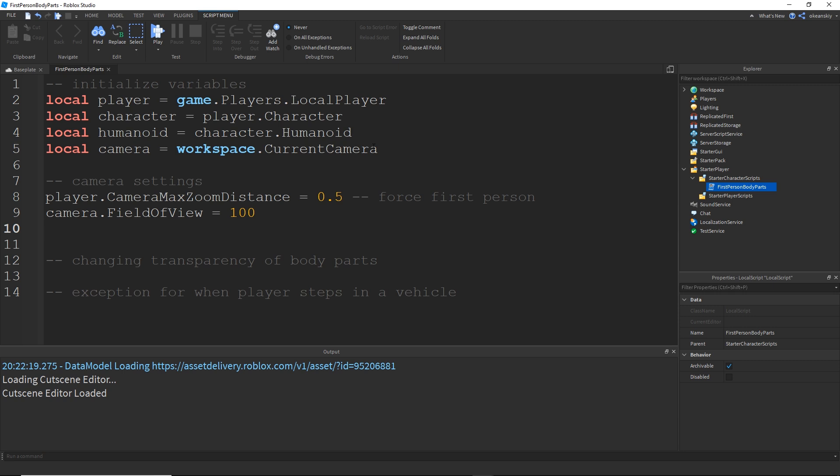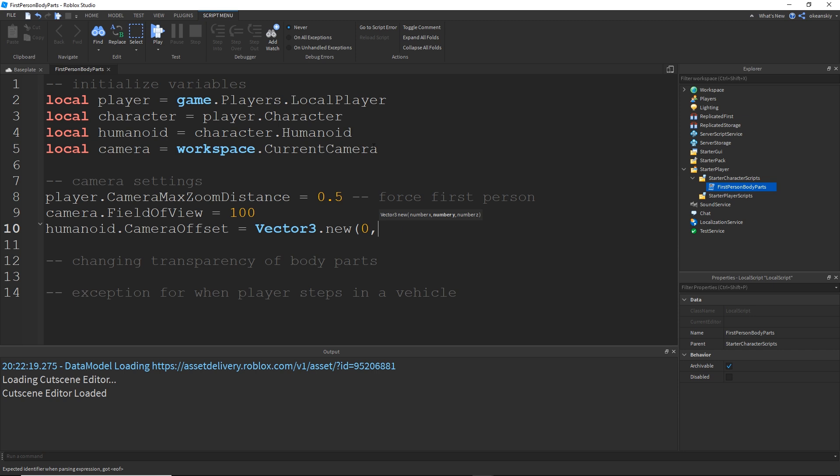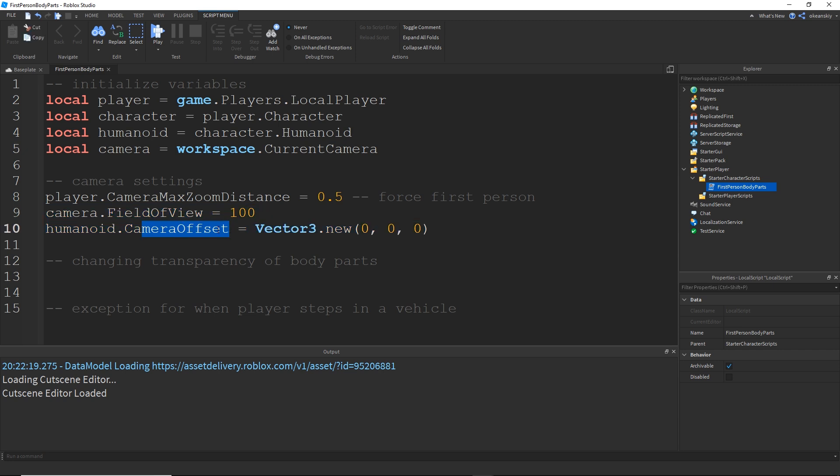And then lastly, I'm going to give you guys the ability to change the camera offset of the humanoid by doing humanoid.cameraOffset equals vector3.new. And for now, I'm going to leave this as 0, 0, 0. And then when I'm done, I'm going to change these values and you're going to see what that's going to do. But all of this right here is just personal preference. Whatever you want the field of view to be and whatever you want the camera offset to be.